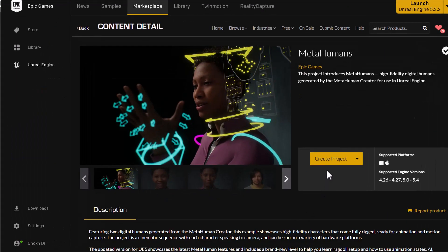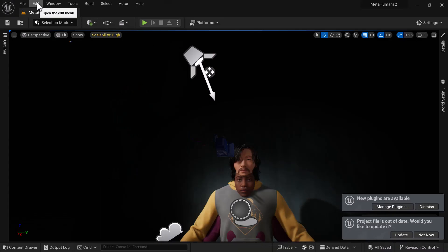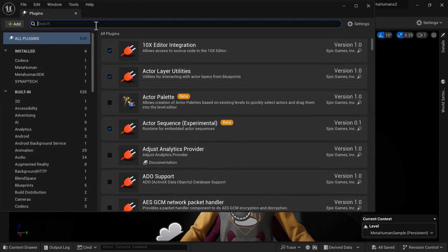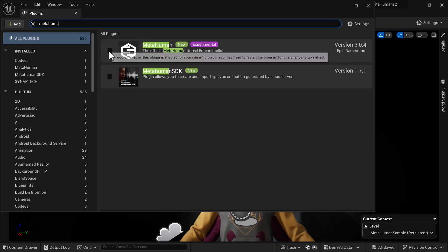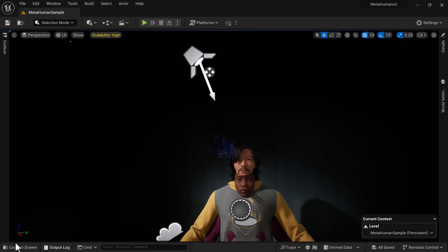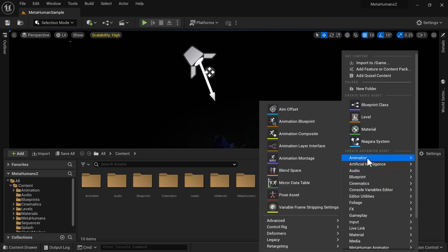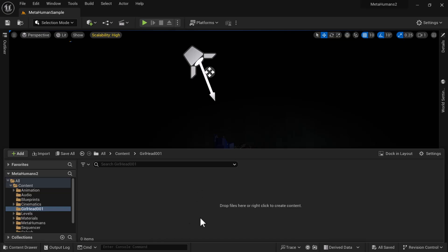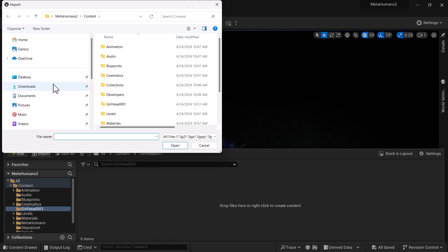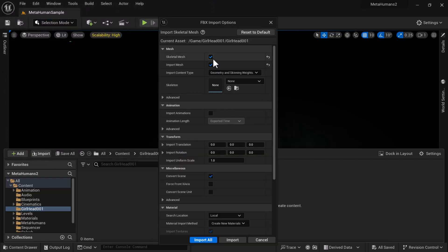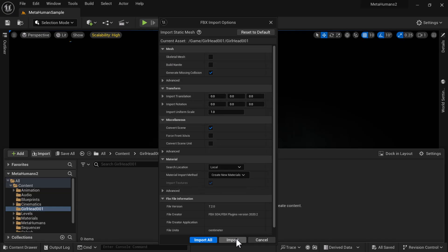Next we're gonna create the MetaHumans project in Unreal Engine. Go up to Edit, then Plugins, and in the search type MetaHuman. Install the MetaHuman plugin — you'll need to restart the project. Once restarted with the plugin enabled, create a folder and call it girl head 001. Go into that folder and click Import. Select the FBX file — mine is on the desktop. Very important: uncheck Skeletal Mesh and just do a regular import.